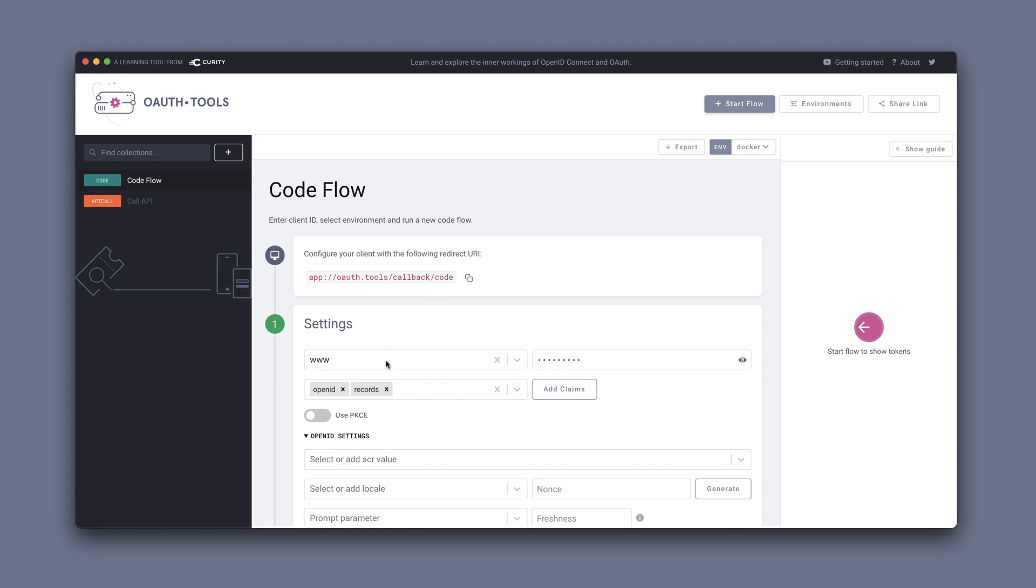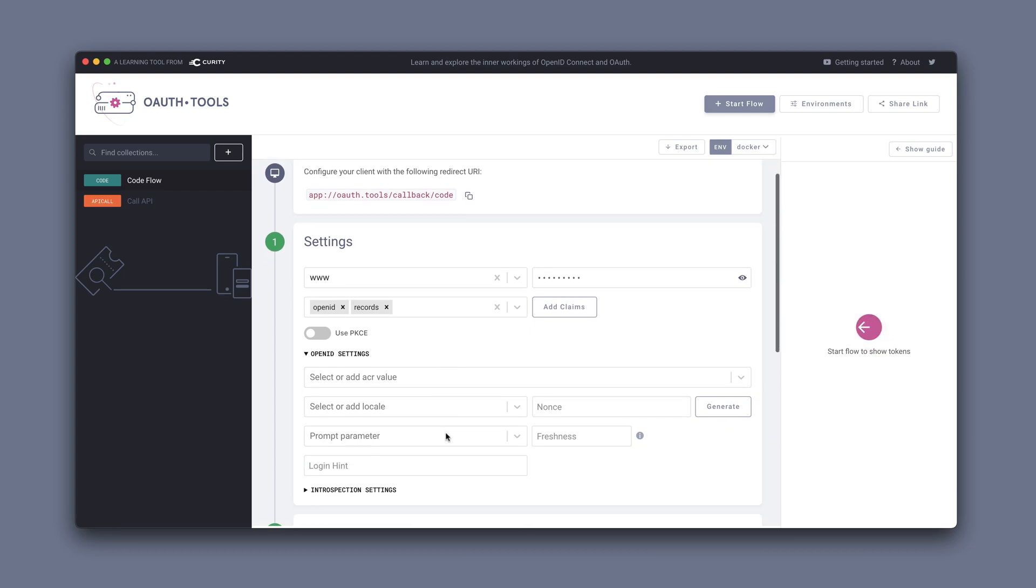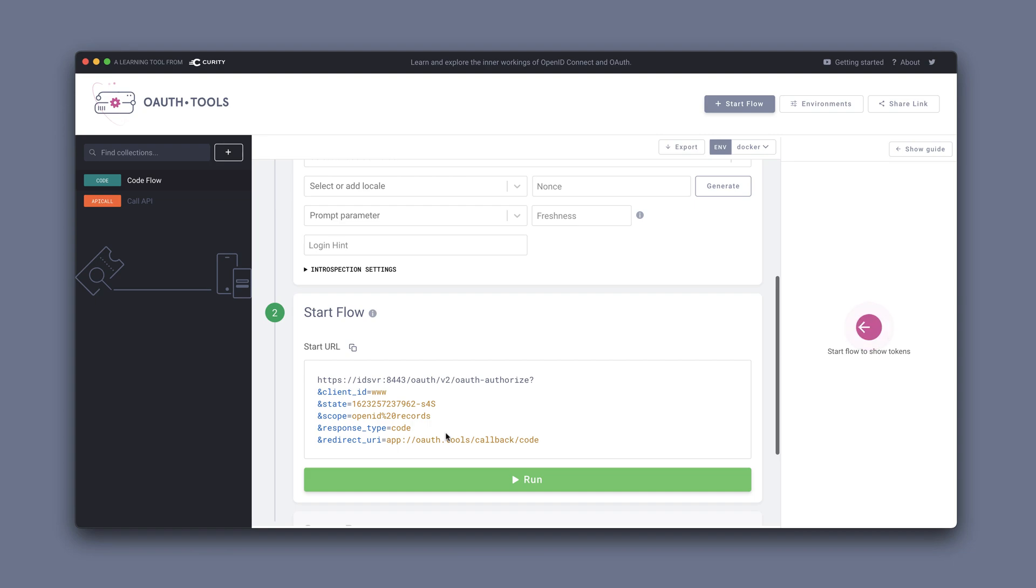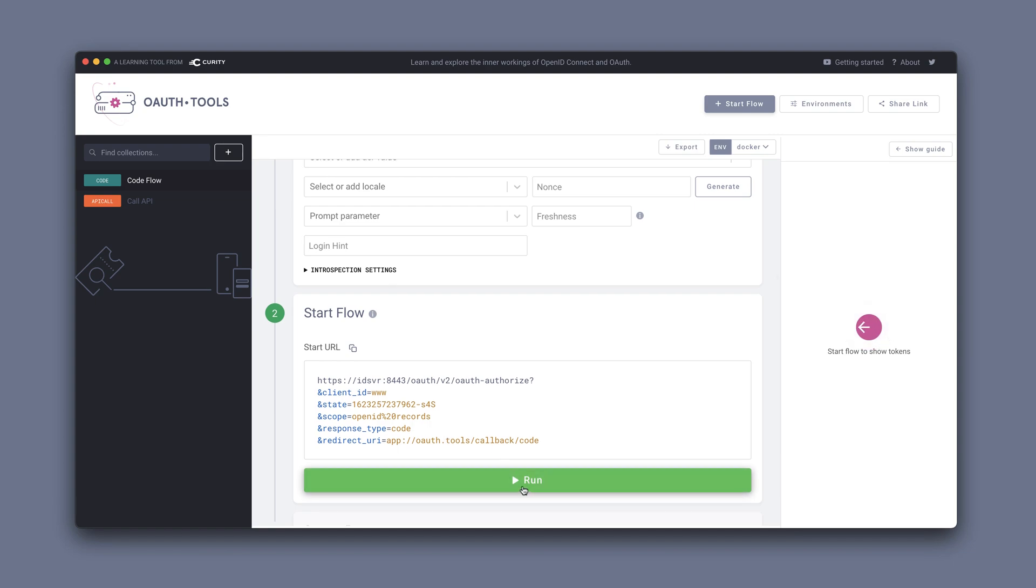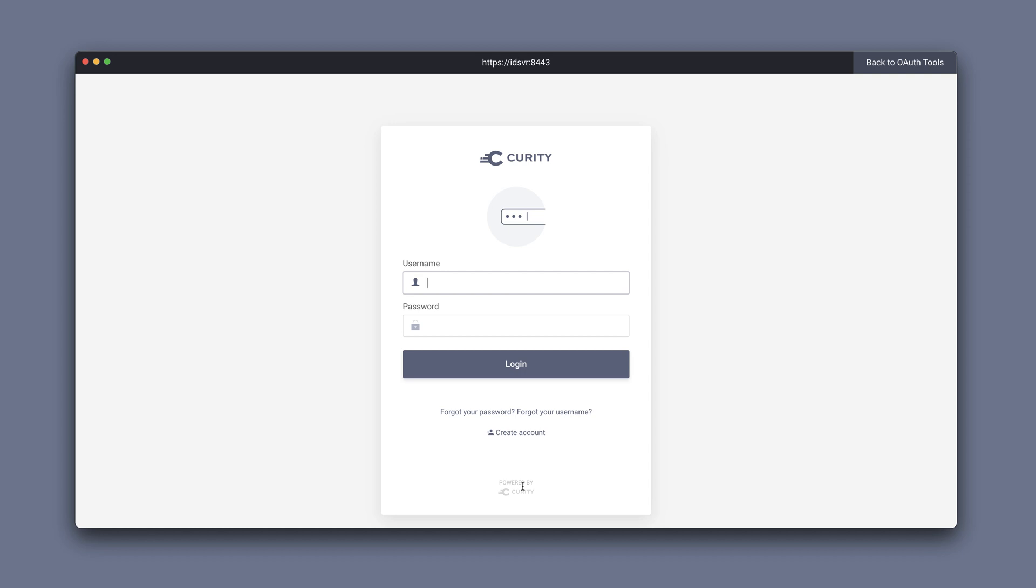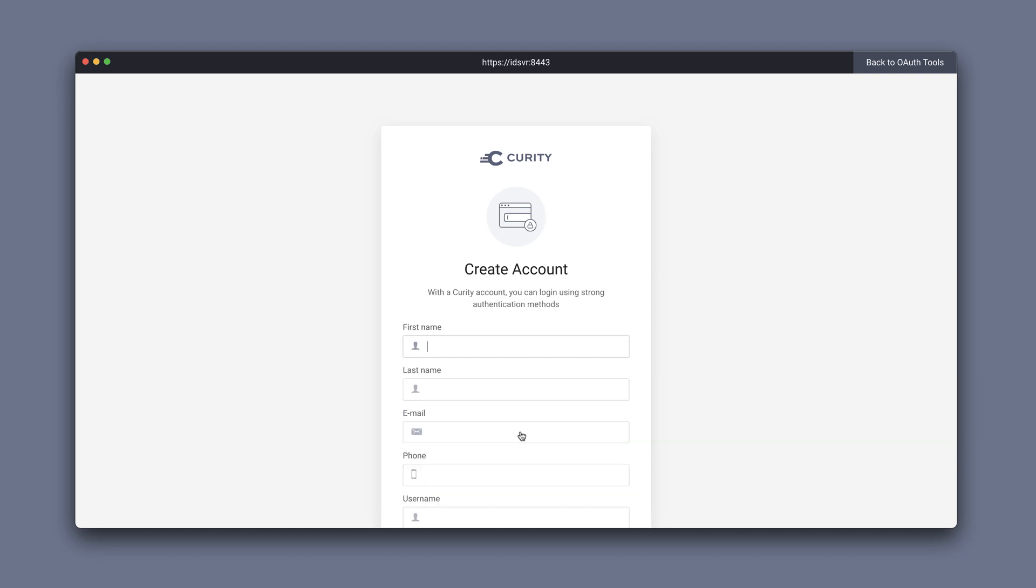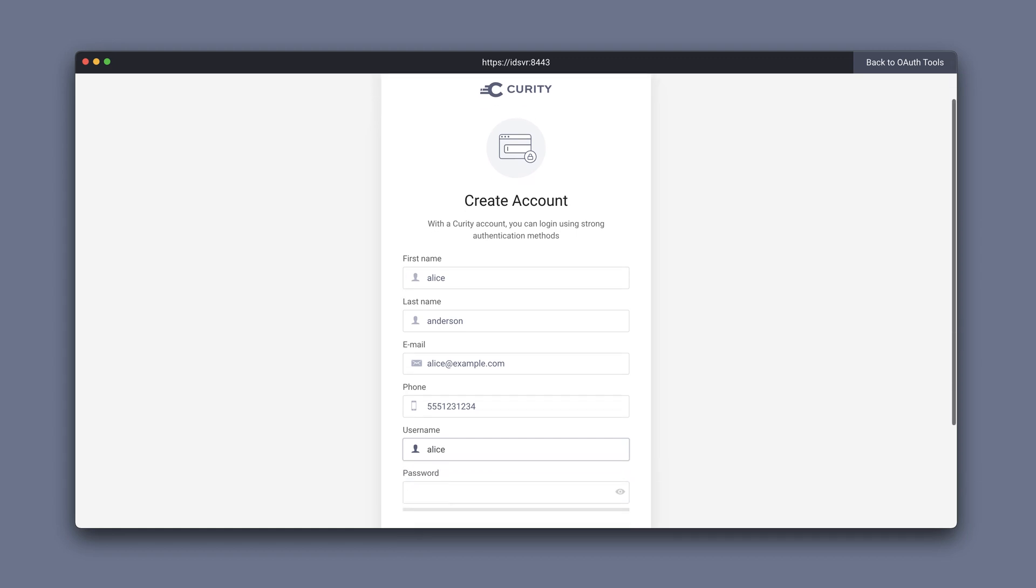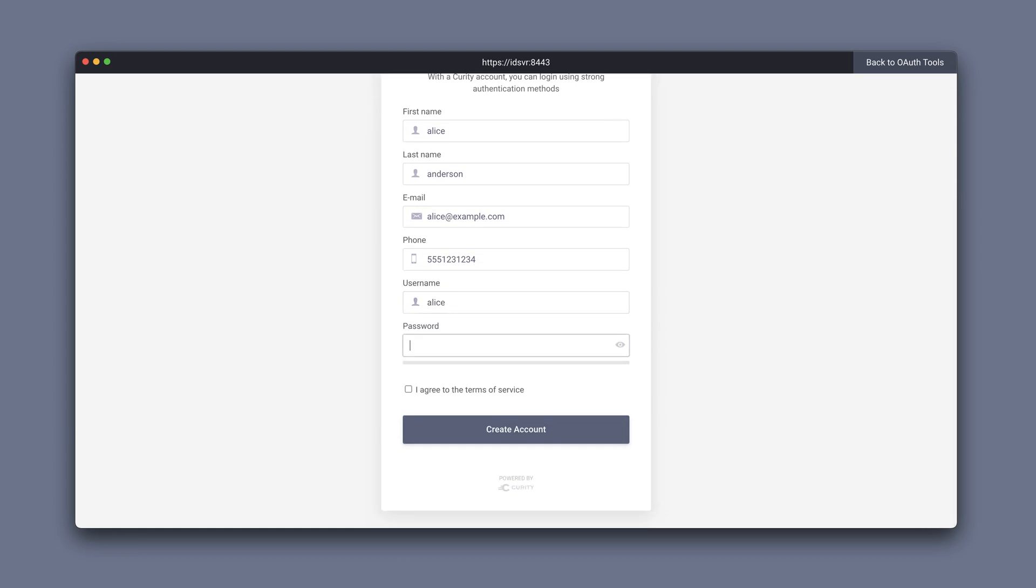If we now switch to OAuth Tools to test this out, we can use that client. We'll request the OpenID and record scope here and click run. This will trigger authentication. We don't have any accounts in this environment, so I need to create one. We'll look at the policy later, but if we create users with the username Alice or Bob for example, they will match the default data that our API is exposing. I'm going to use Alice here.